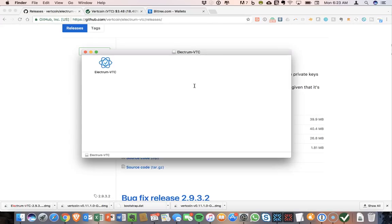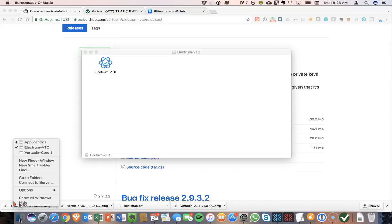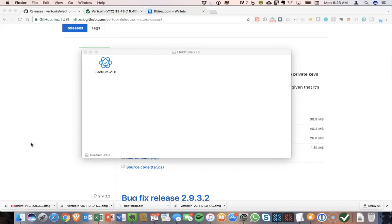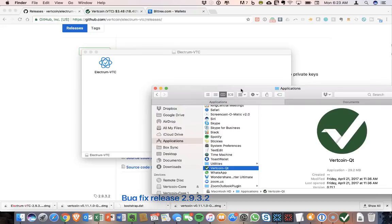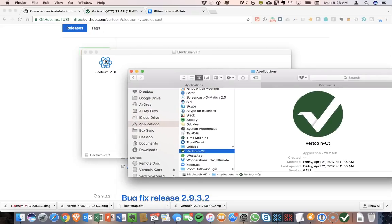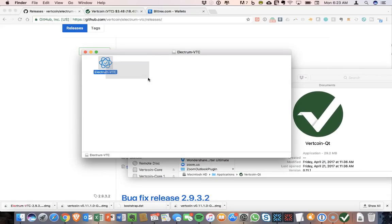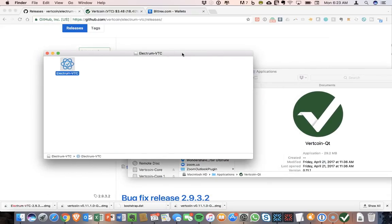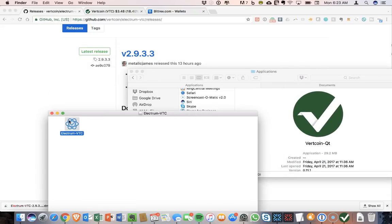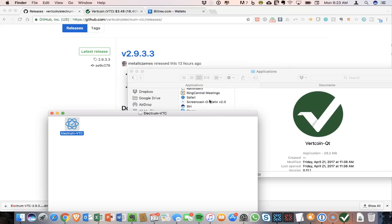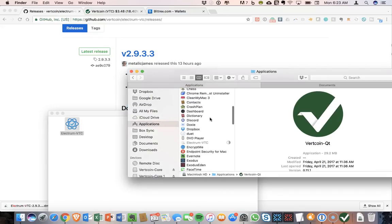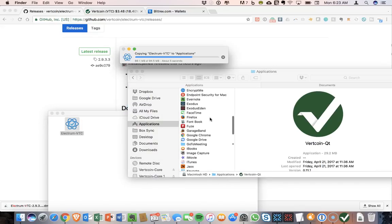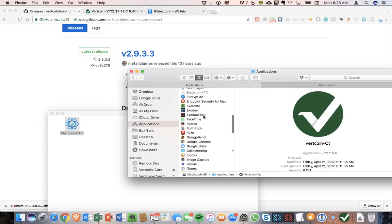And once it opens up, we should be able to copy that over to my Applications folder. Okay, so here's my Applications folder. We're going to move Electrum over to that. And that will copy.